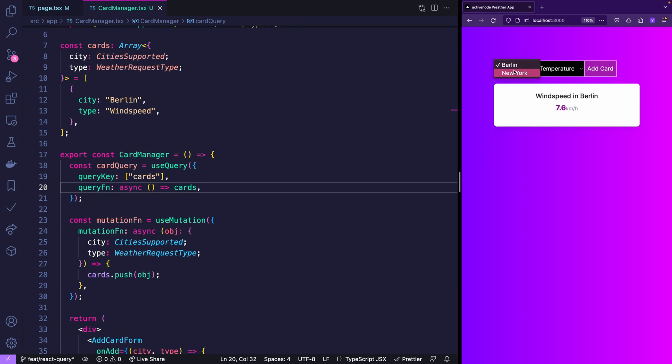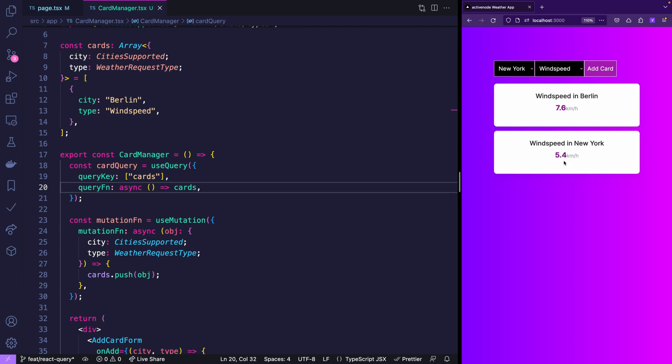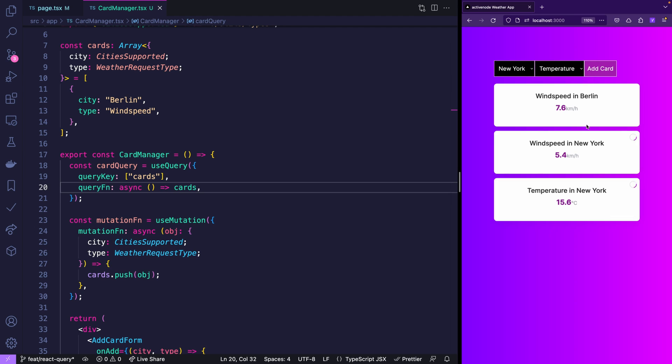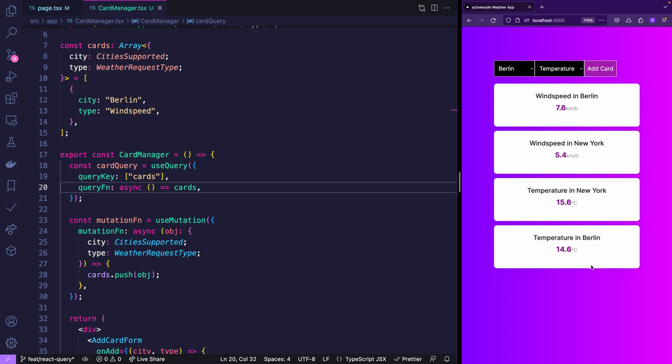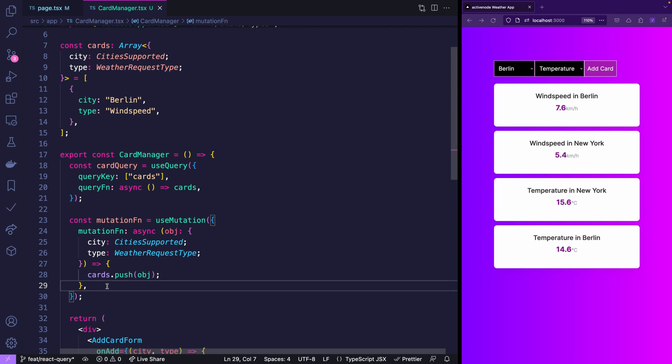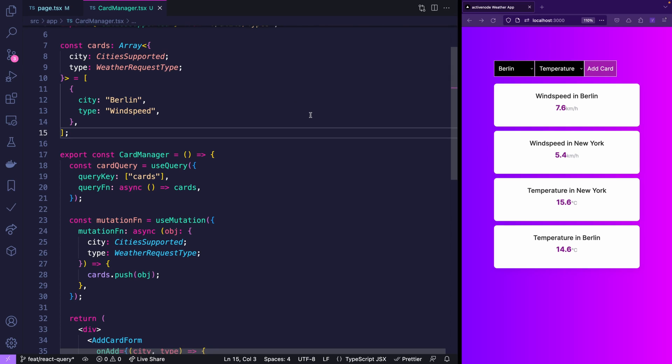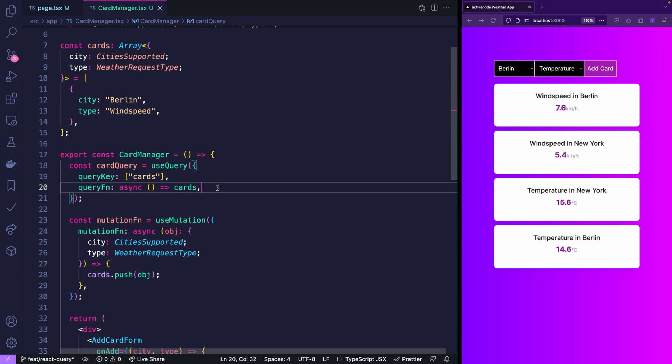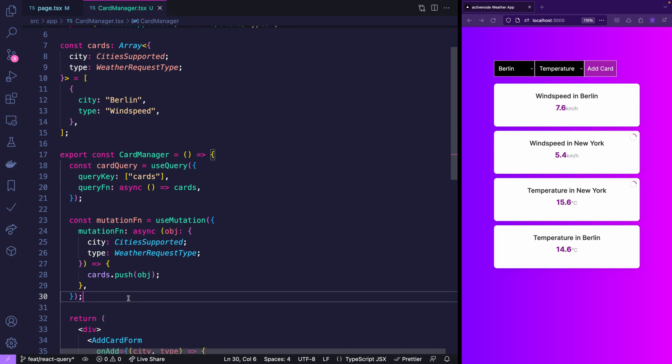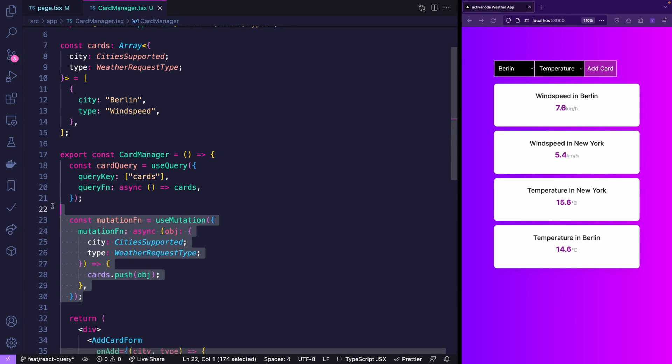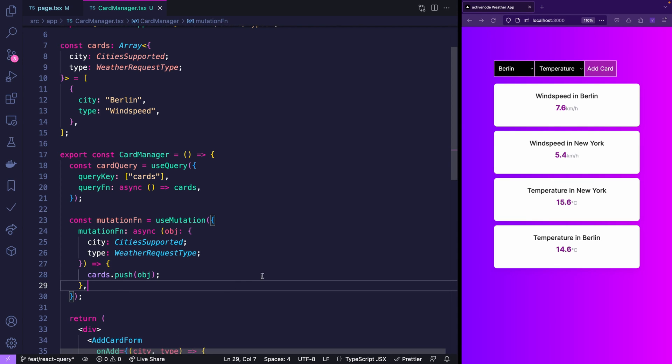And if you want to use that function you use that mutation fn which we defined and say mutate and we'll pass city and type. Let's choose New York and let's get the wind speed. Click it and we get it. Let's also have the temperature New York works as well. And whenever the same city reappears it's being synchronized in loading with the existing one.